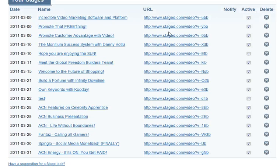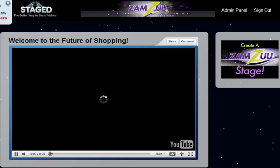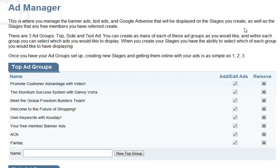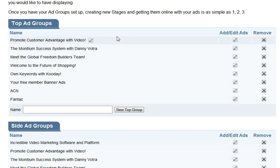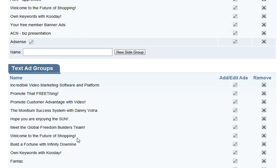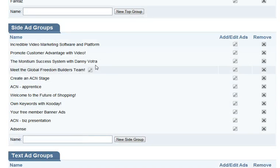If you want to look at an example of any one of your stages where you can post banners — when we're in the back office, underneath Stages we have Ads Manager. In Ads Manager we have groups: top ad groups, side ad groups, and text ad groups. This is where we would actually add our banners and group them.